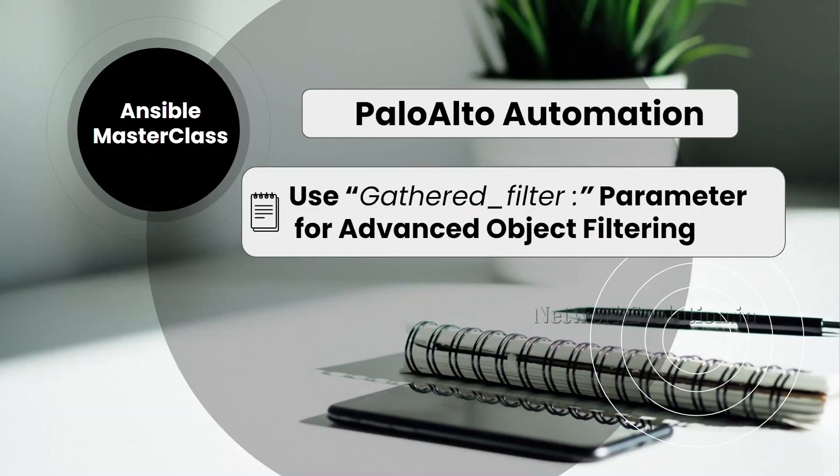In this tutorial, we will see how to use Palo Alto gathered filter parameter for advanced object filtering.